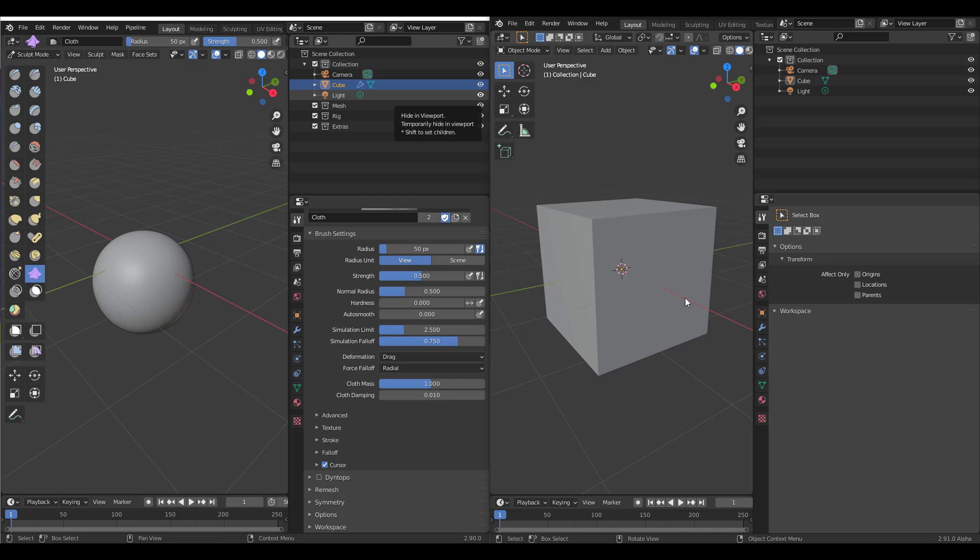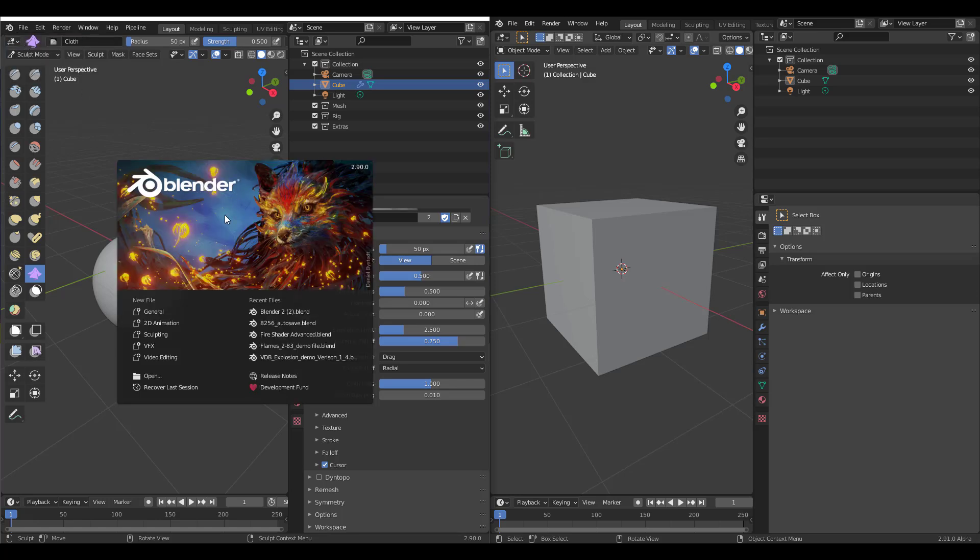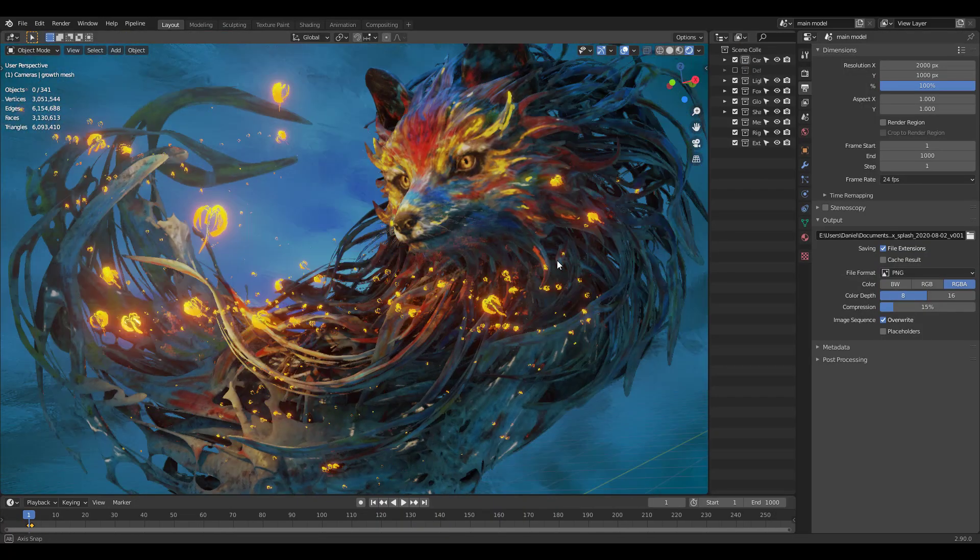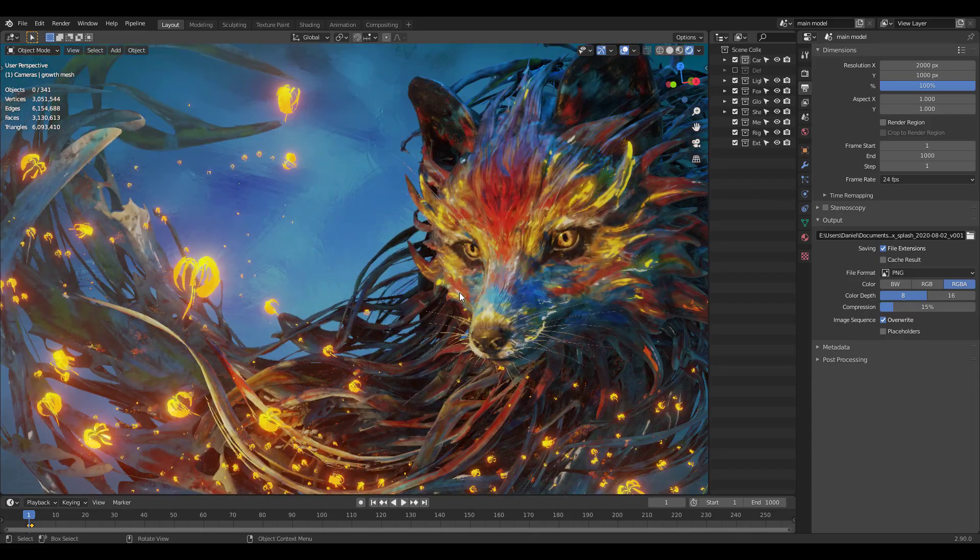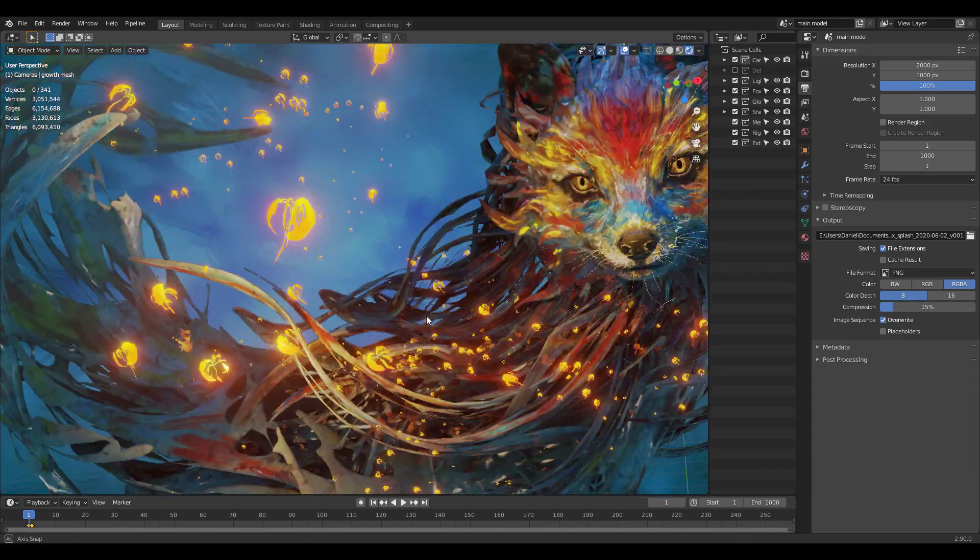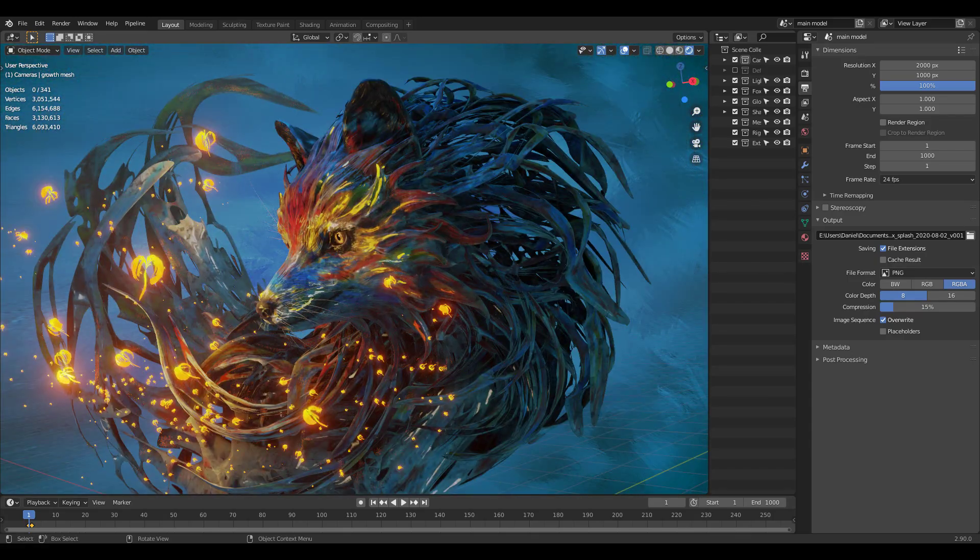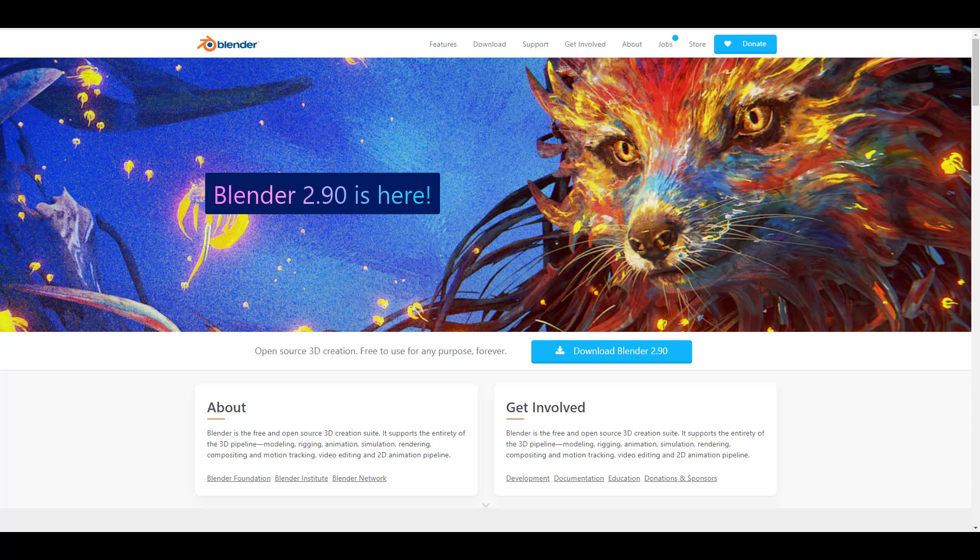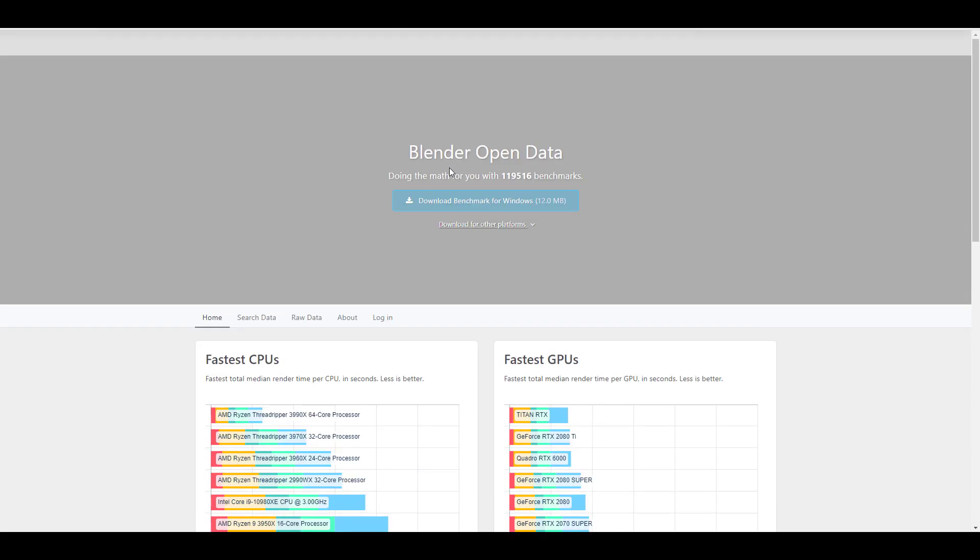But there is actually something that is available for 2.90 that you might want to take a look at. If you go over here to where you have the Blender icon and click on the splash screen, you can see this very lovely splash screen. You can actually go over to the link which is going to be in the description and you can download this and play with it. This is pretty cool and a huge shout out to Daniel Bystedt for making this one available.